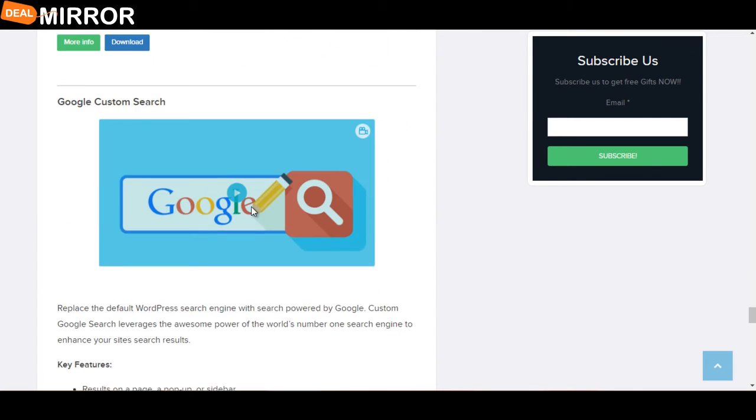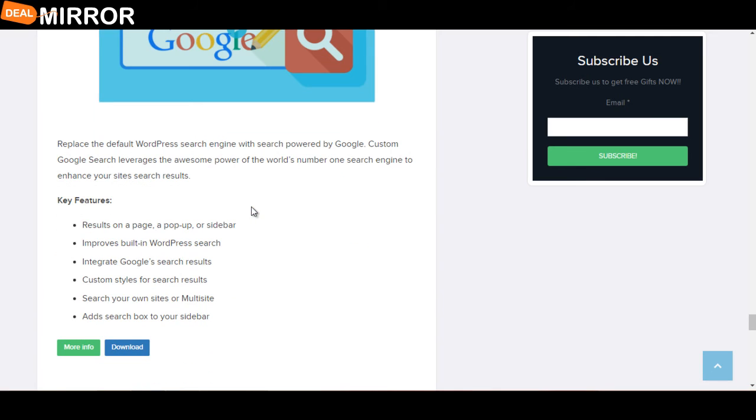The next plugin is Google Custom Search. Replace the default WordPress search engine with search powered by Google. Google Custom Search leverages the awesome power of the world's number one search engine to enhance your site search results. The key features are: